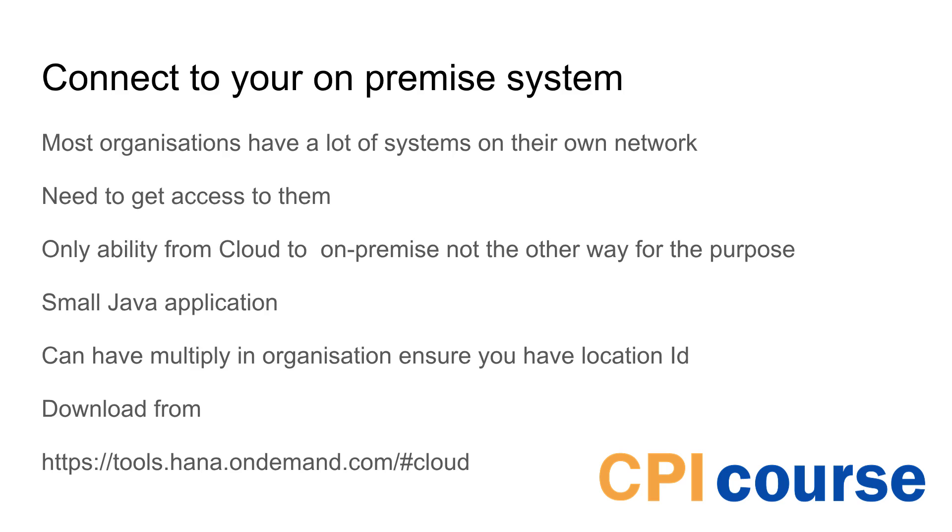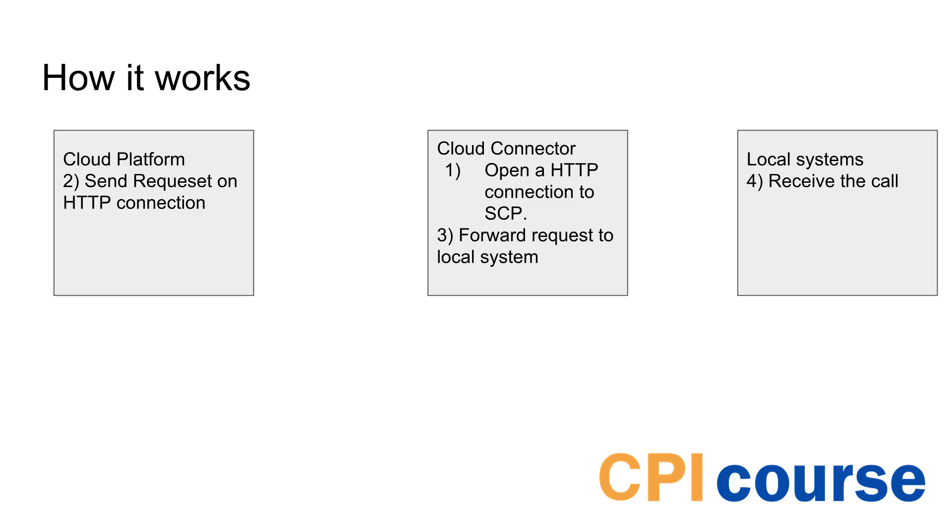You can download the installation from HANA on demand slash cloud and I'll just show you there.